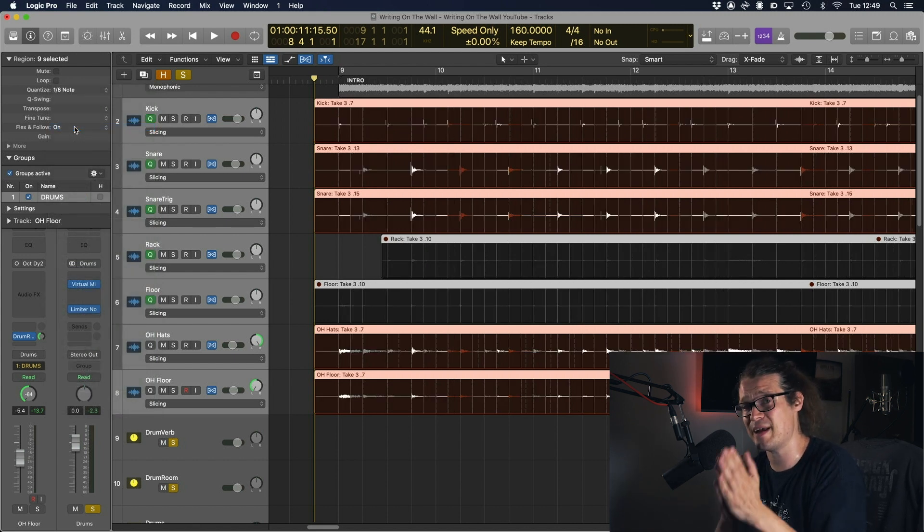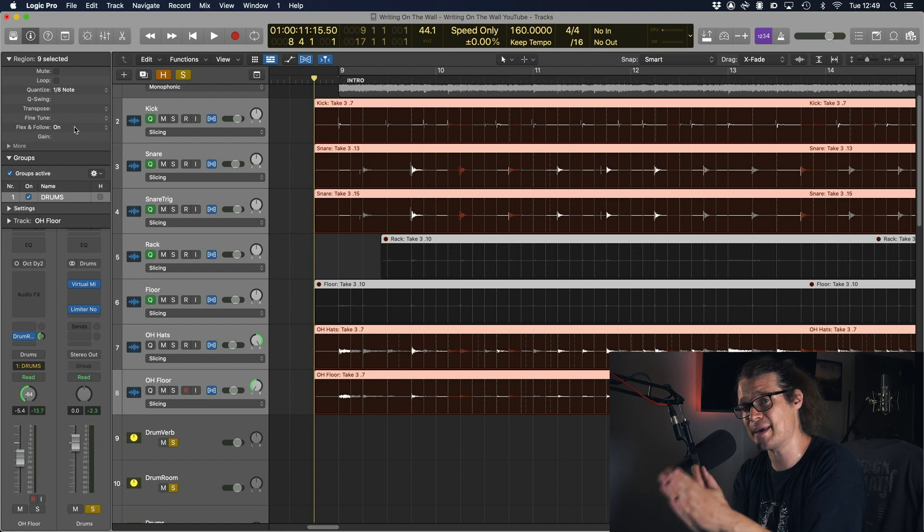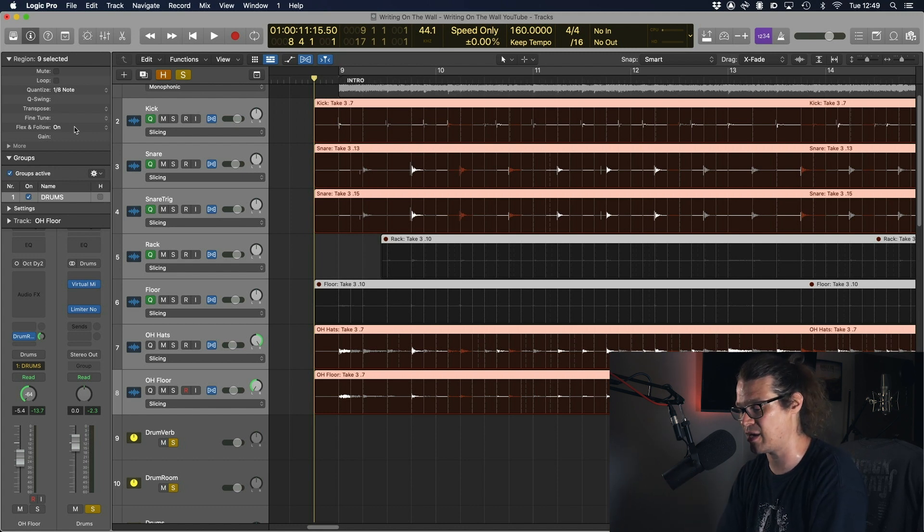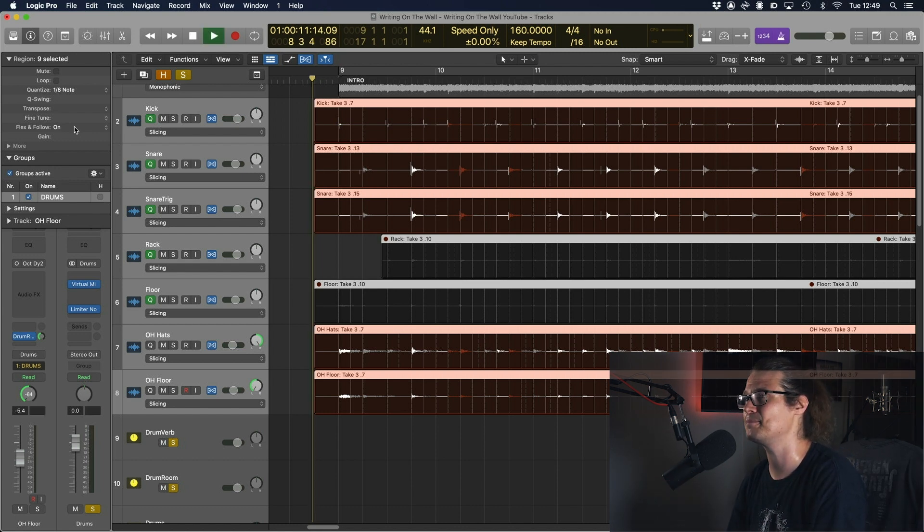Just with a couple of hits there we've managed to quantize this section and make it perfectly in time. Let's take a listen to it with the click on. Press K and we'll hear the click.